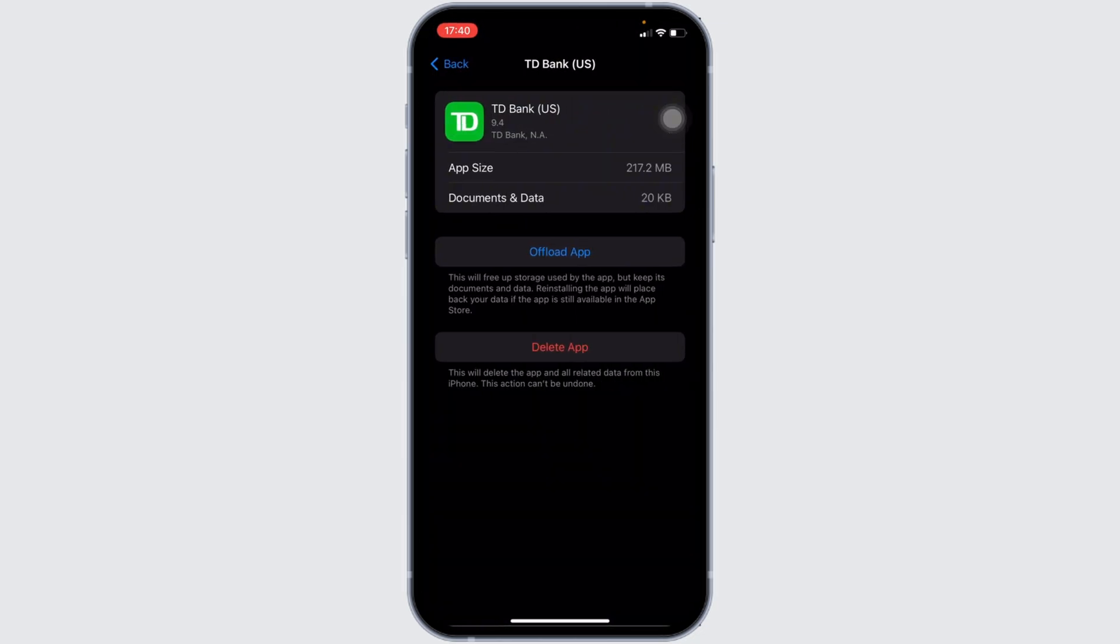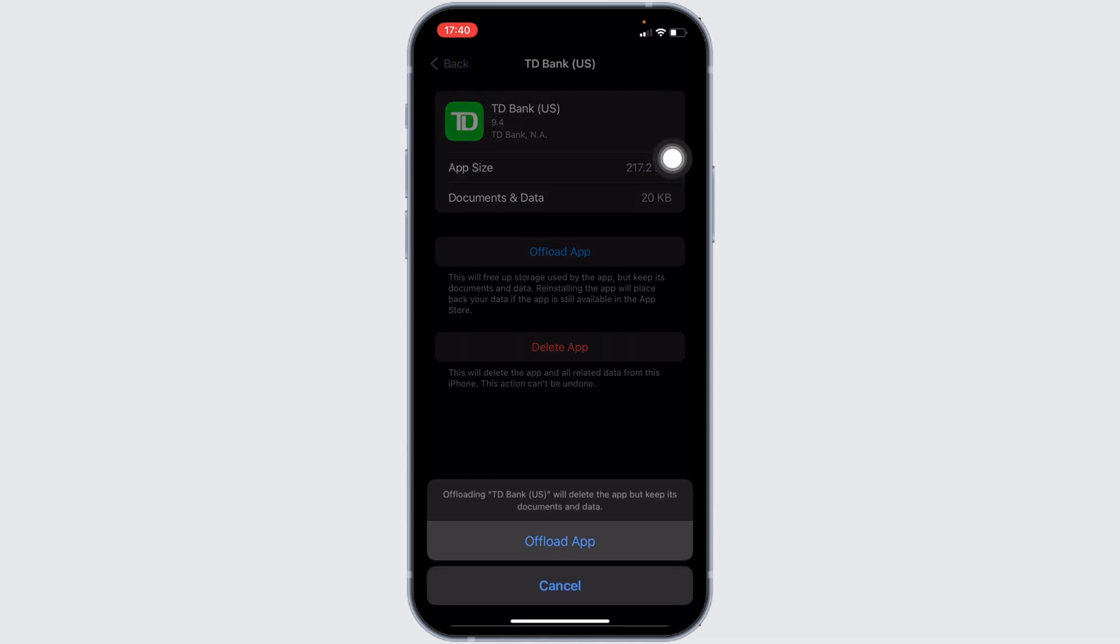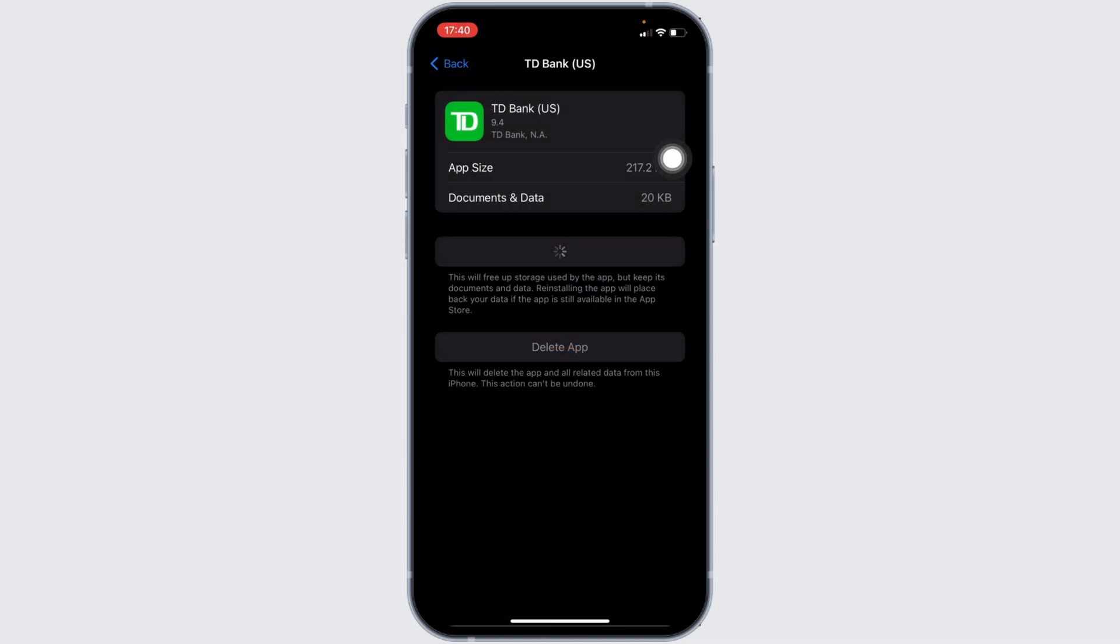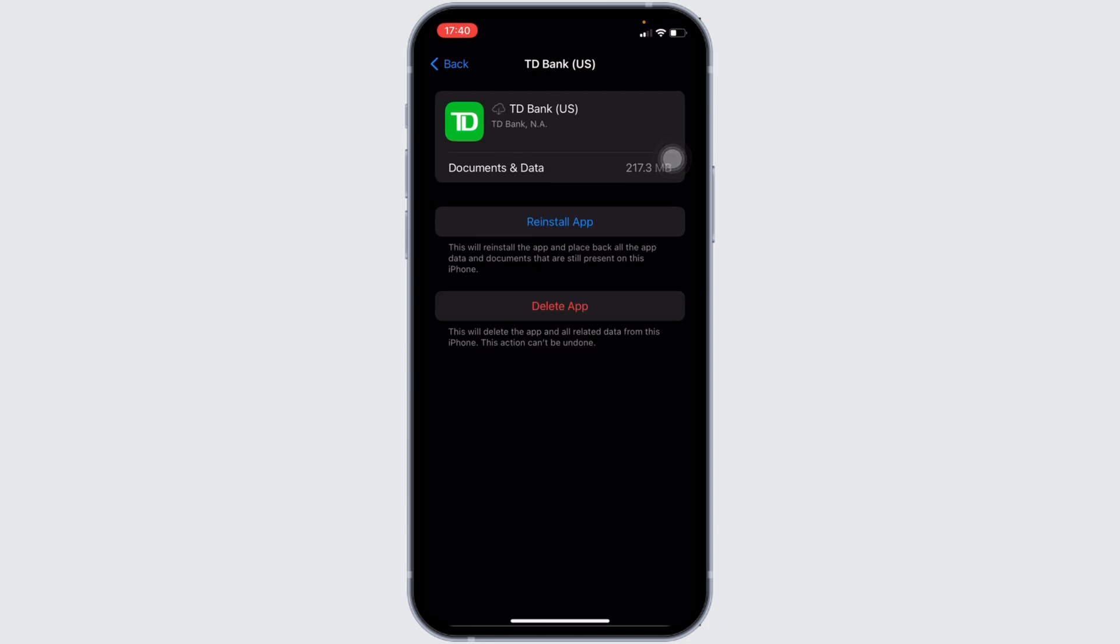In here, you will find the option where it says offload app. Click on it, and once again click on offload app. Offloading the app means clearing the cache and the storage of the application, which will clear all the unwanted bugs from the app and make your application run smoothly. It might also fix the issue you've been facing.